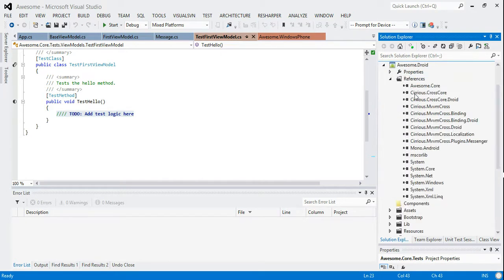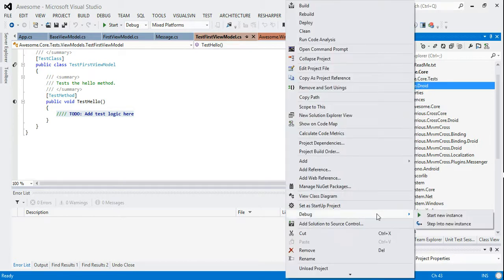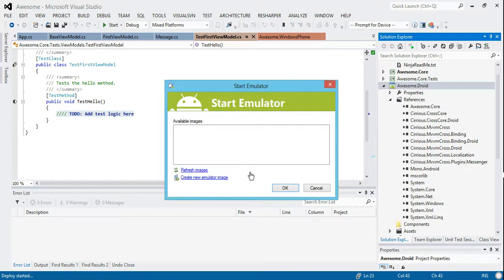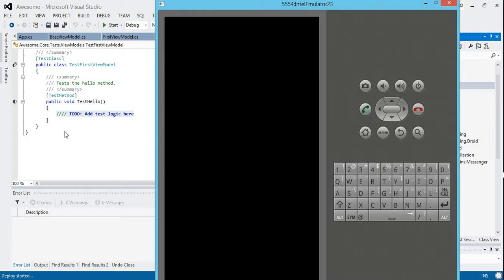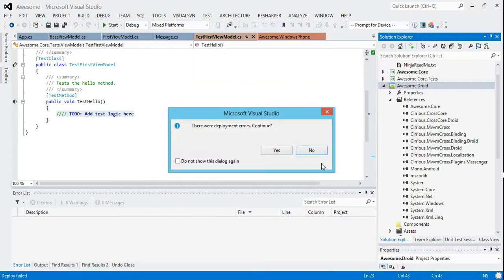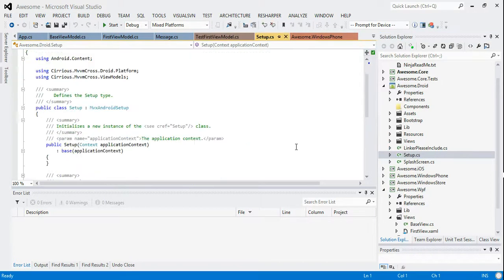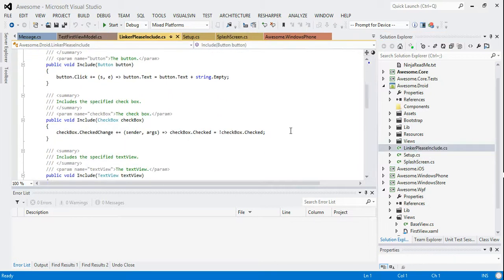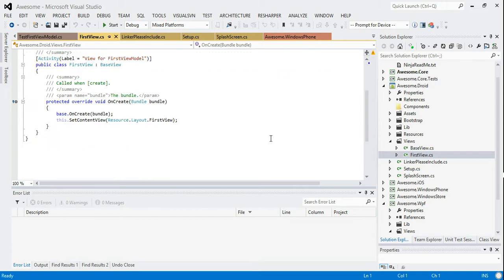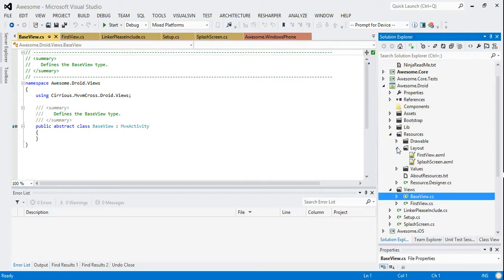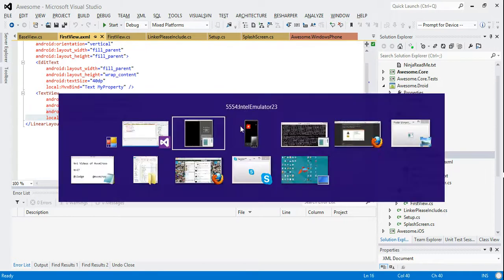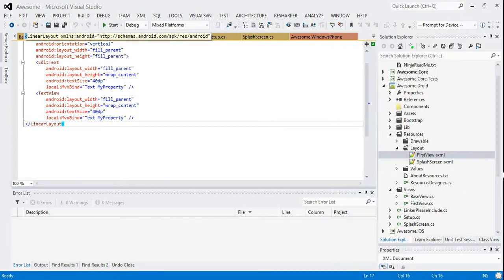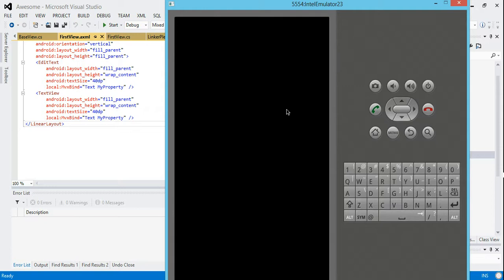If we then look at Droid then let me build Droid and run it up on an emulator. So this will take a little second for the emulator to start. So start up the Intel one. Then hopefully what we should see when we're running up Droid. I'm just going to cancel that for a second and then come back to it when it's started. What we should see in Droid is you've got your setup that you kind of expect. You've got the splash screen. Your linker please include which means you won't lose anything if you turn linking on. And then you've got a first view which hopefully has got no code behind it at all. That inherits from a base view. Again a very good practice to put in place. And then in resources we've kind of got layout and layout just has clean data binding so it's really nice from that point of view.